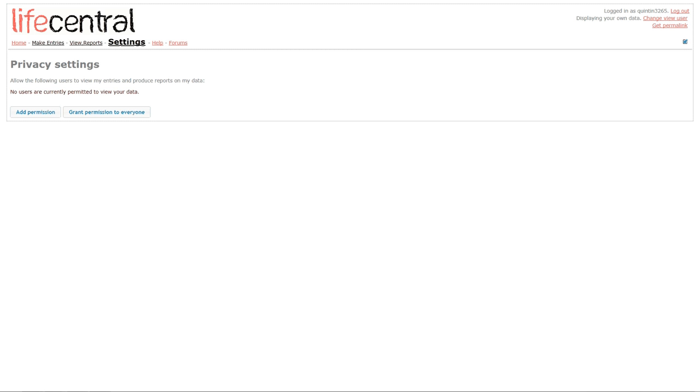So these privacy settings allow you to determine who or if anybody should be allowed to view your data.